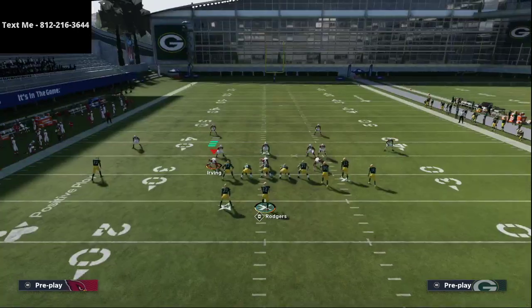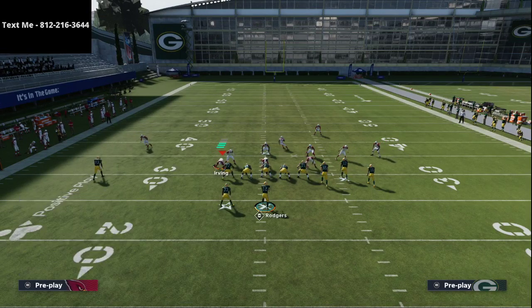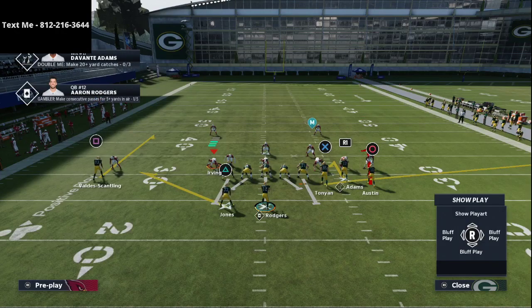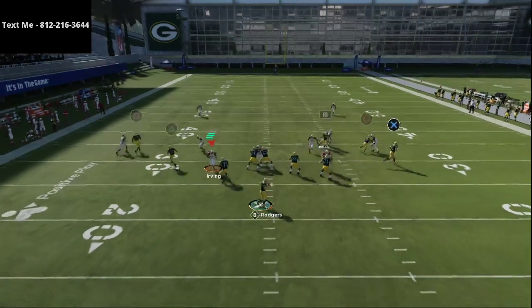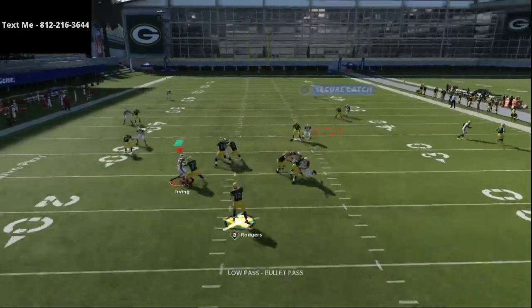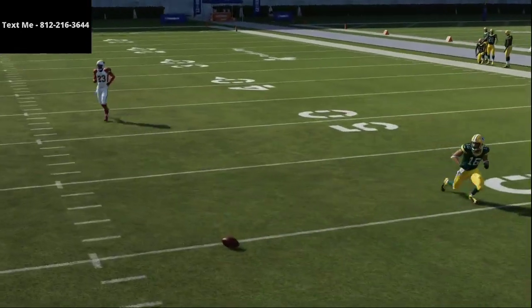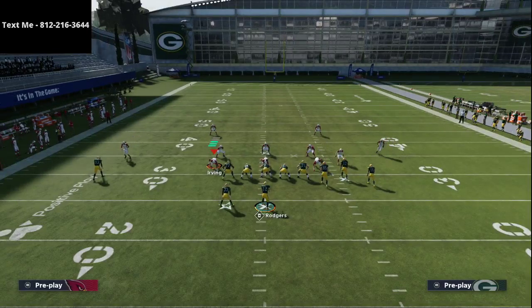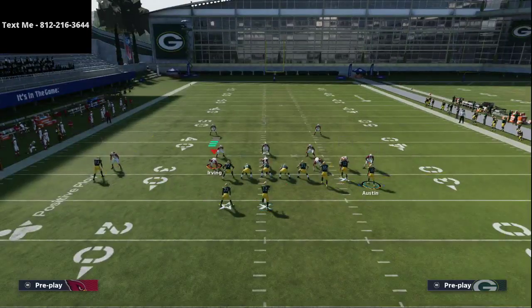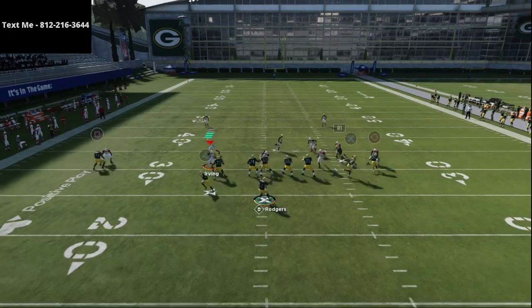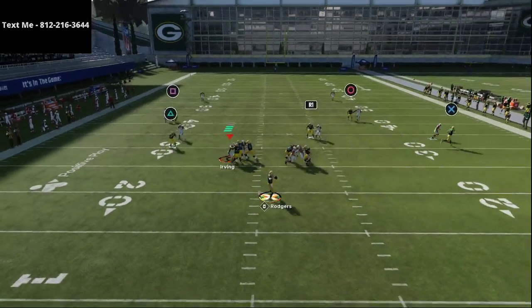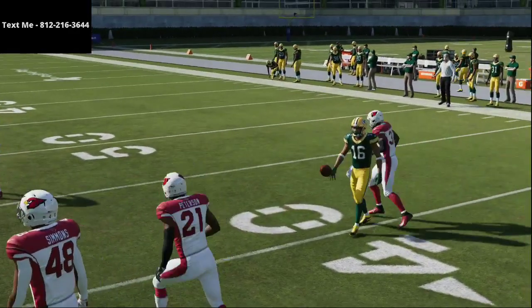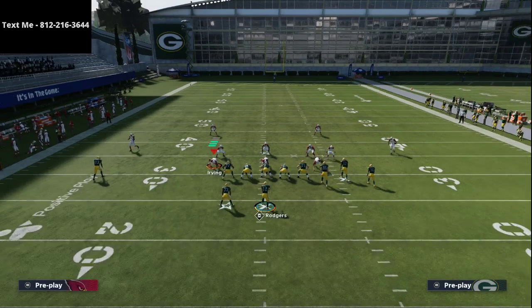You might ask how this does against press man-to-man coverage, since you might face a lot of press man in MUT. What you'll notice is that this route to Tavon Austin is always going to get inside leverage and inside position. If you throw it with a pass lead to the inside, this is going to do a really good job. You can also motion him out or keep him inside — just low ball it and as you can see you're able to hit the route to Tavon Austin.